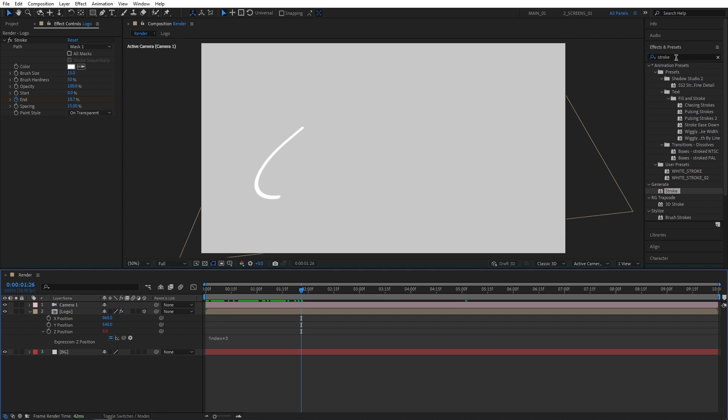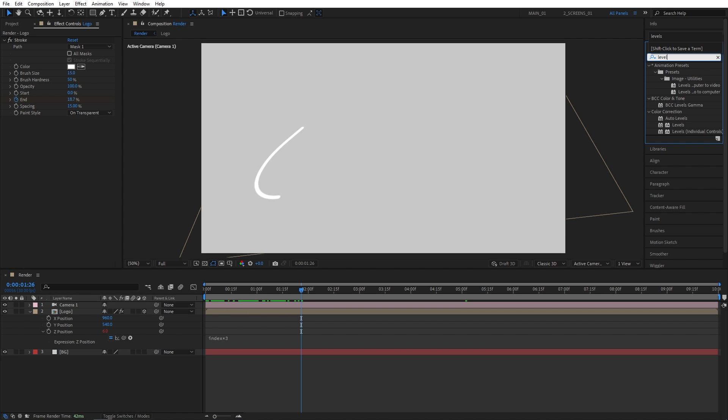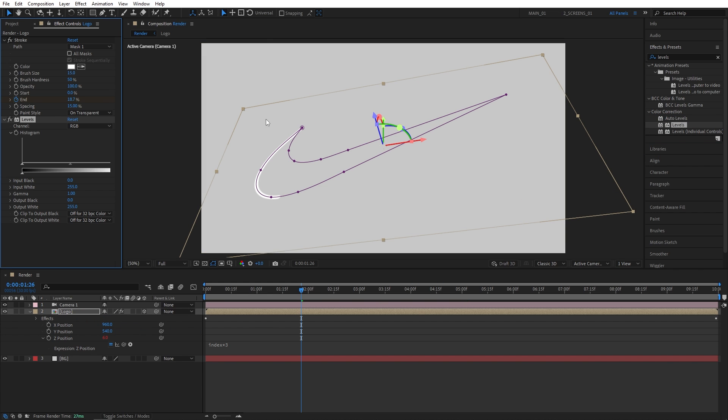But before we start duplicating, we need to do one more thing. Let's go to Effects and Presets window and search for Levels. Let's add Levels effect to the logo composition. And we're going to set the output white to 160. And that will darken it down, and it will all make sense in just a bit.